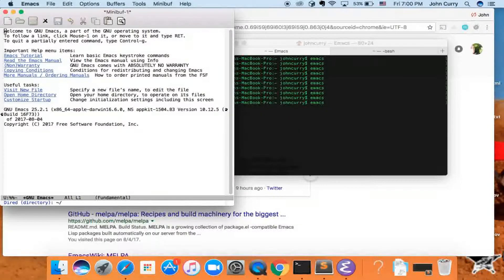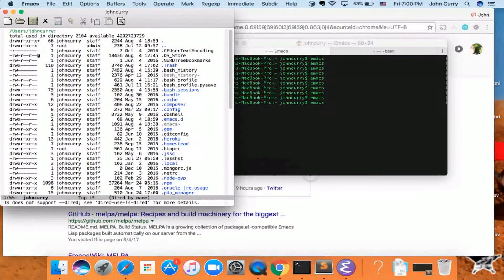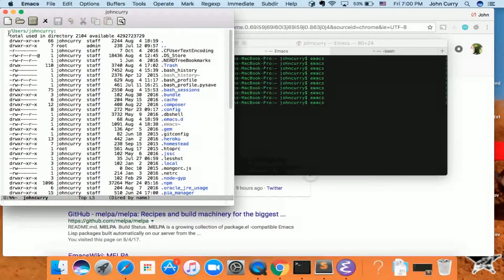Let's go ahead and go into the directory and go into our home directory. In my case it's users/JohnCurry — that's my home directory.